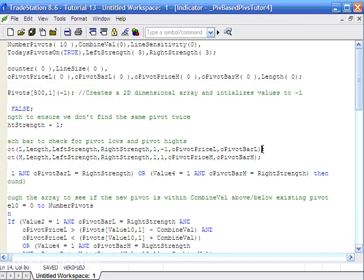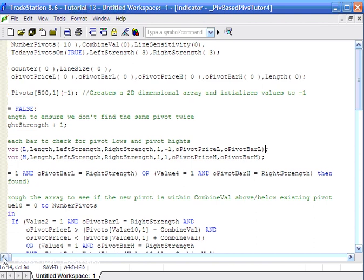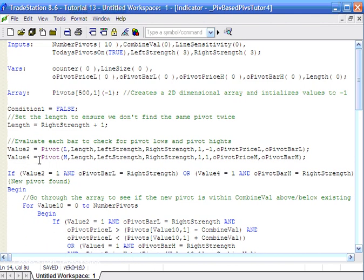In the support and resistance tutorial, one of the first things we do in the program is evaluate each bar in turn to see if a pivot has occurred, looking at both low and high pivots. I'll most probably do further videos to explain other aspects of tutorial 13, including how to use an array to store pivot information and how to find if one pivot is within a combined value distance of another — making the support resistance line fatter. Go to markplex.com to see several free tutorials there. Thank you.